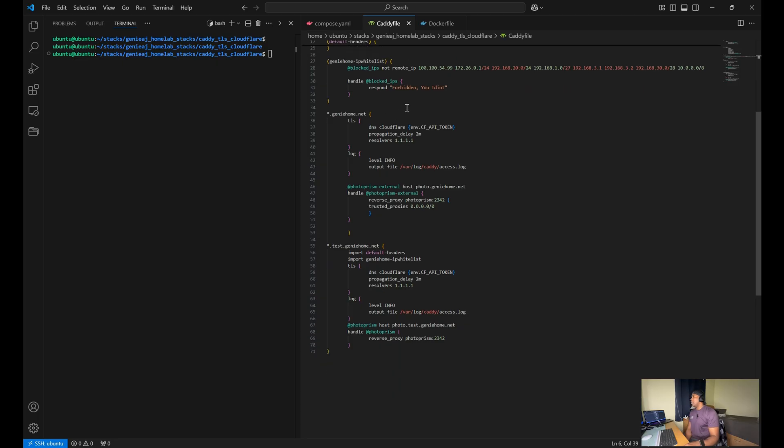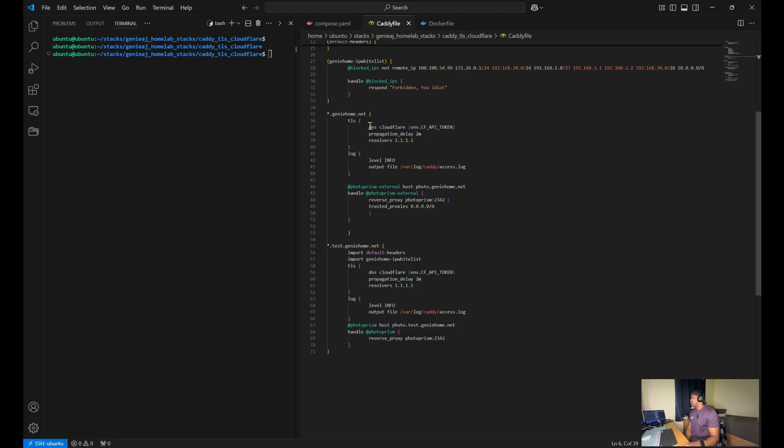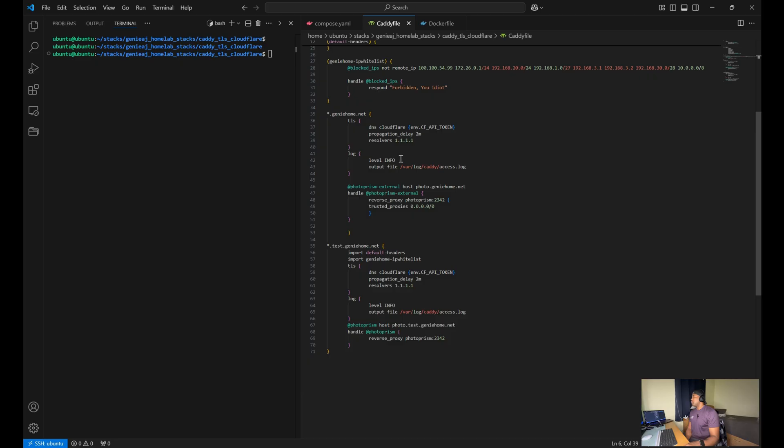Now for the domain-specific configurations. The first domain configuration will be used for our Cloudflare tunnel setup. And we are using the DNS Cloudflare for automated certificate management.